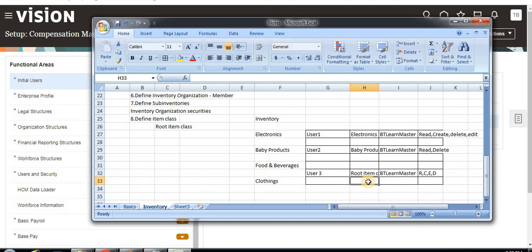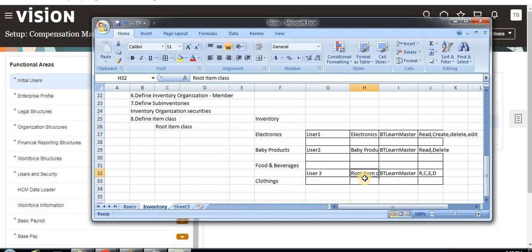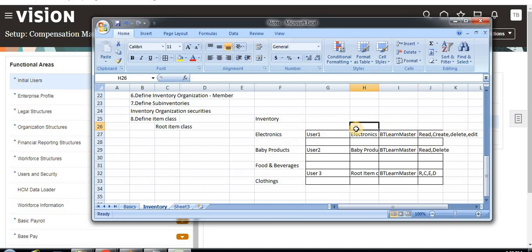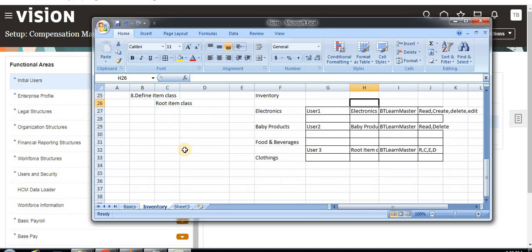All privileges are given for User Three on the root item class under the master organization. Since User Three is assigned the root item class, he can create under any item class as long as the inventory organization is master, and he can perform any operation.